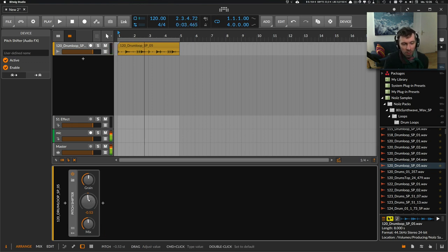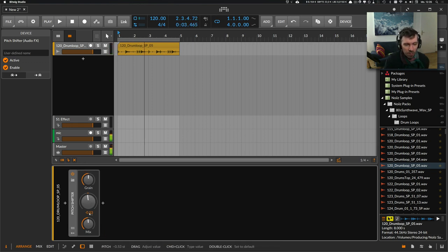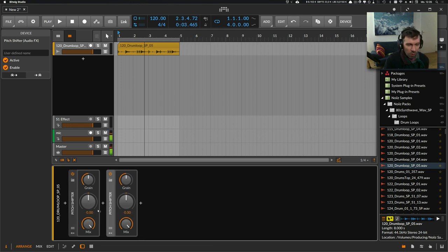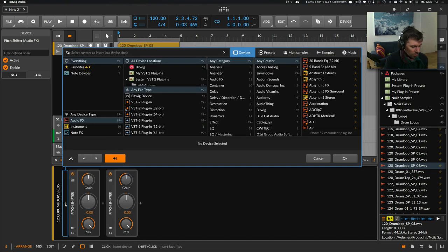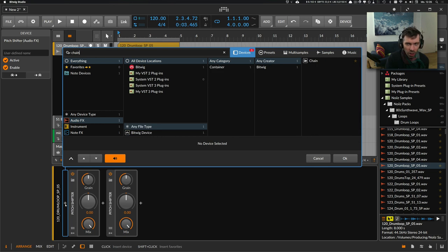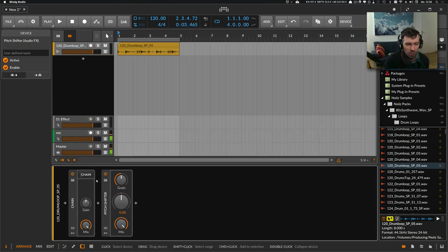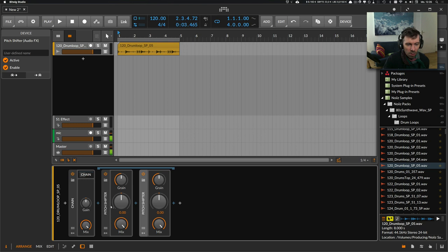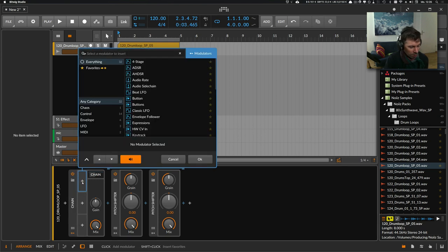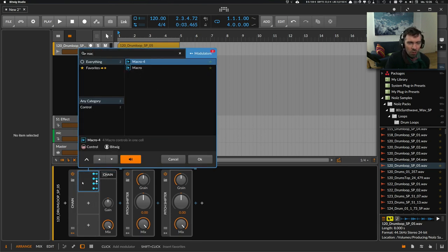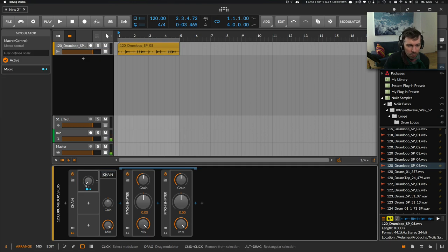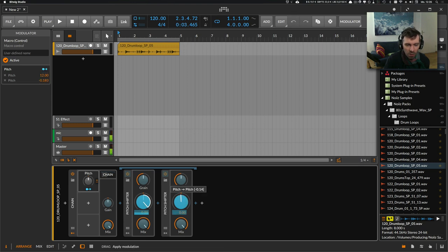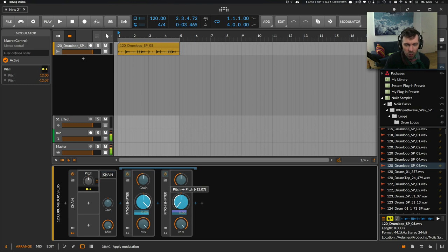Another thing I do with the pitch shifter is to use it twice with a chain device. We put both pitch shifters inside this chain device, and now we can define a macro knob and use it to pitch one pitch shifter up 12 semitones and the other one down.